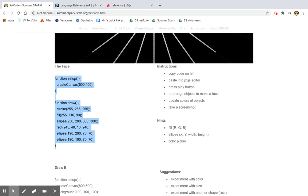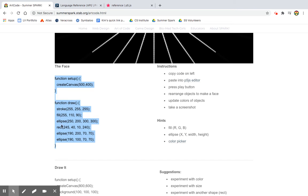And luckily the commands give us a pretty good idea. Setup is going to create a canvas 500 by 400. So perhaps dimensions. And then this function is going to draw something. It's going to draw something with a stroke and a fill and then some shapes, some ellipses and some rectangles.